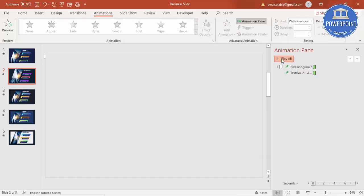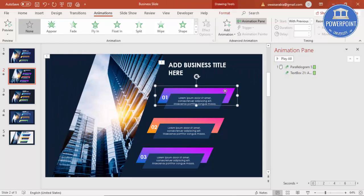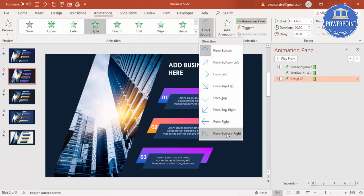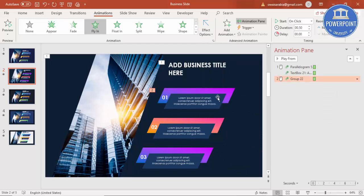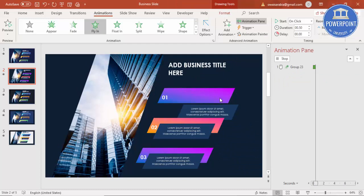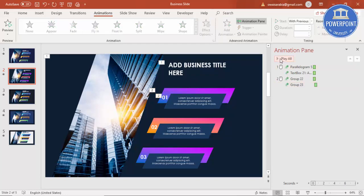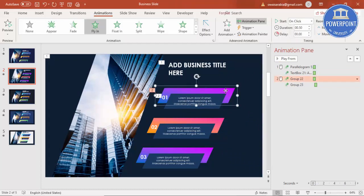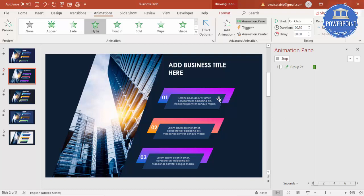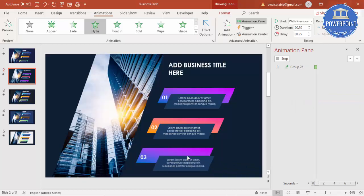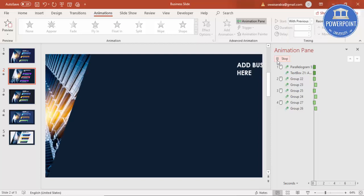Then the options should animate next. Apply Fly In from Bottom Right to the first option. Use Animation Painter to apply the same effect to the second and third options, setting each to With Previous with a delay of about 0.25 seconds, so they stagger in. Play it and all three options fly in from the bottom right.